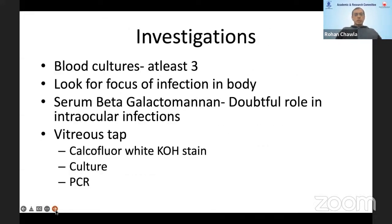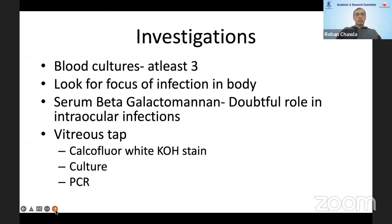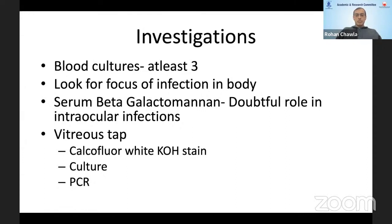To investigate these cases, first establish the clinical setting to confirm endogenous endophthalmitis and look for a systemic focus of infection. Order at least three blood cultures. For candida systemic infections, infectious disease specialists use the serum beta-galactomannan test. In the eye, we rely on vitreous tap, and a simple KOH stain or calcofluor white stain is perhaps the easiest and fastest way to diagnose these infections.